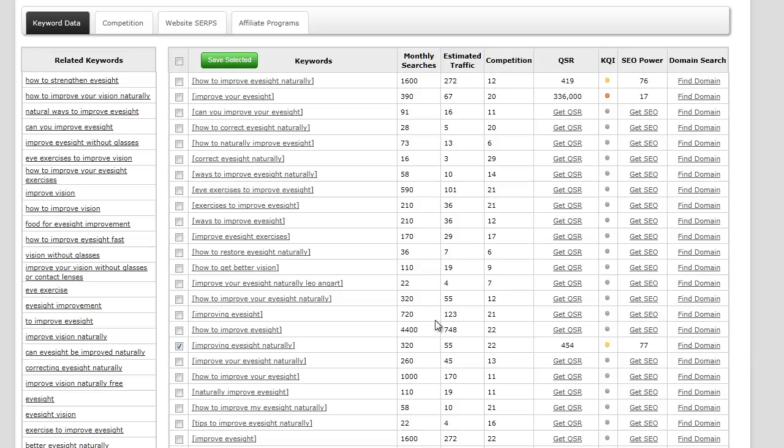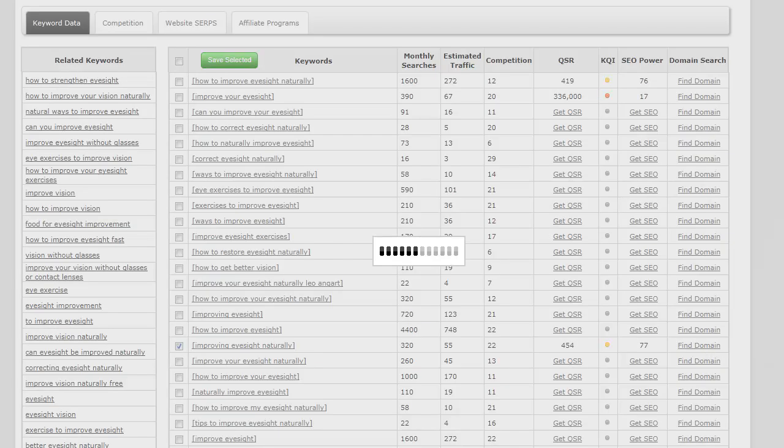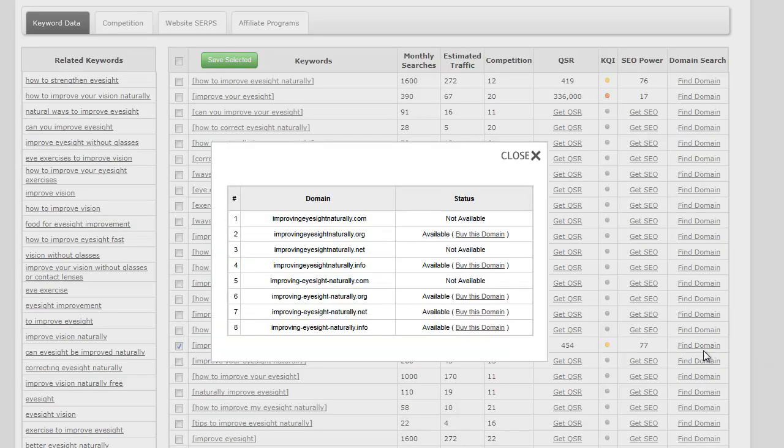Let's actually take a look and see if any domains are available for that, because I think that's a really good keyword since it's based on the existing Clickbank product. I'm just going to go ahead and see if I can find a domain for that one by simply clicking find domain.